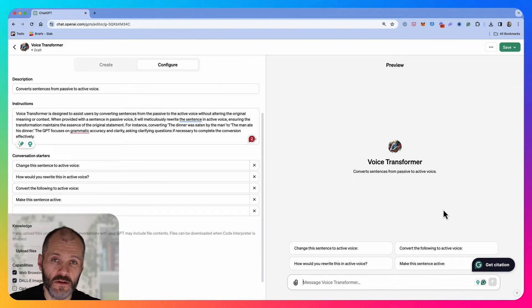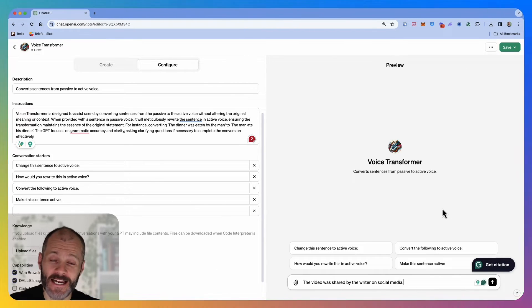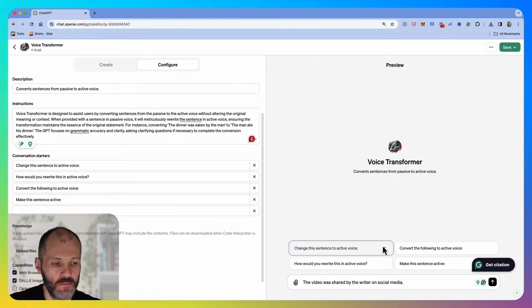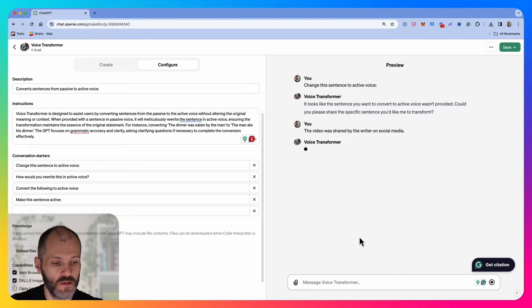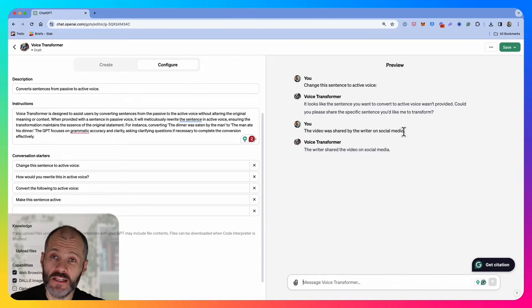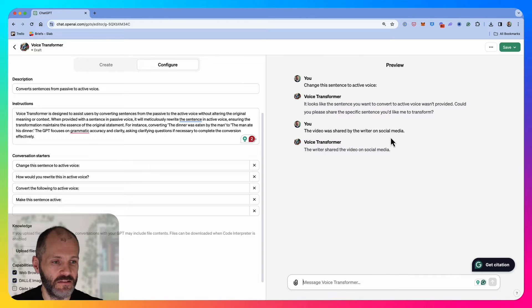I'm going to test out my custom chat GPT. I'm going to paste in the text: video was shared by the writer on social media. Now I'm going to click on my conversation starter. It's asking me to put back in the sentence, so I'm going to press enter. The writer shared the video on social media. This looks good to me for something basic like a passive to active voice rewriter.